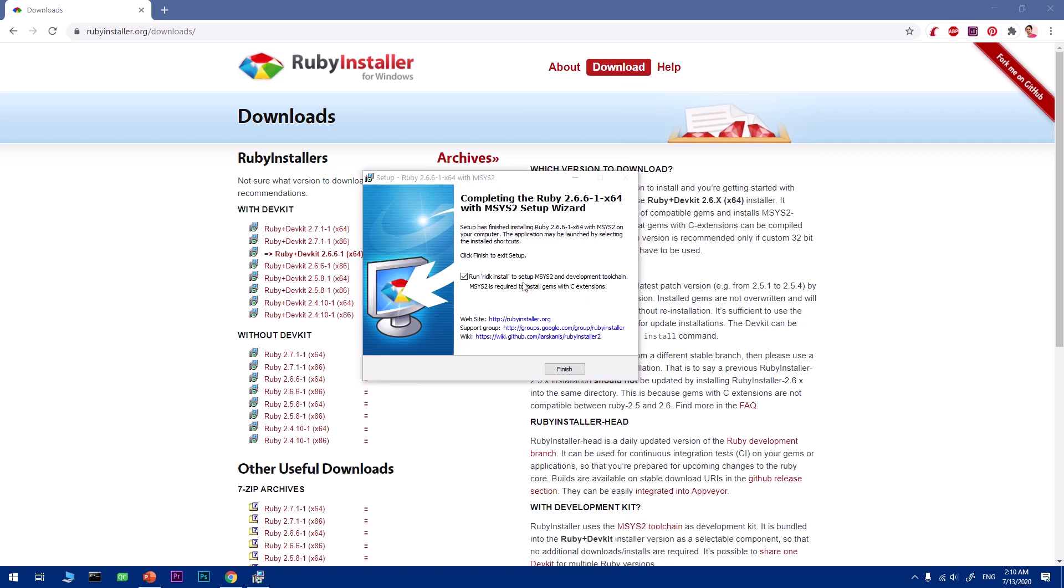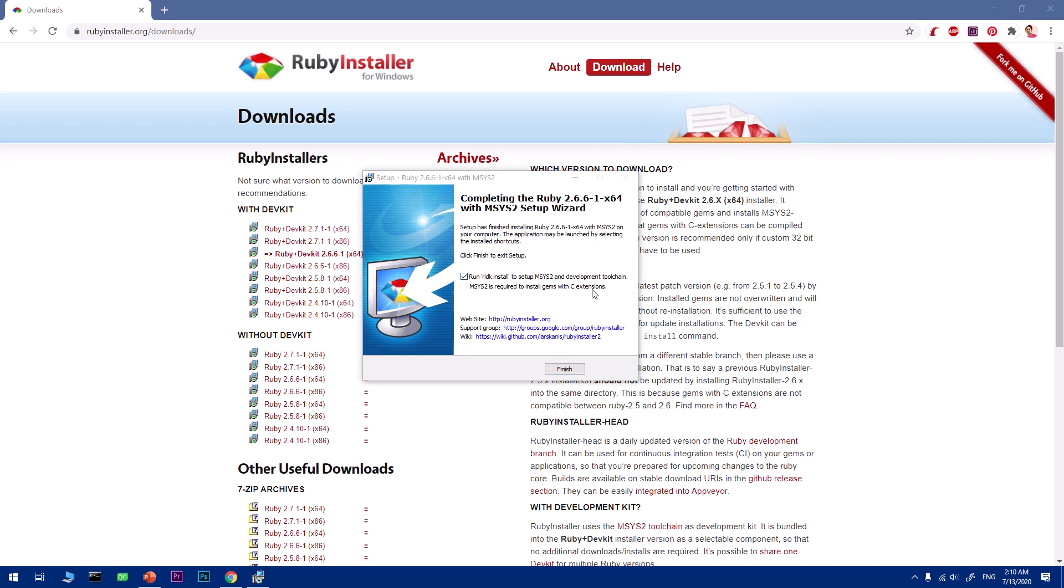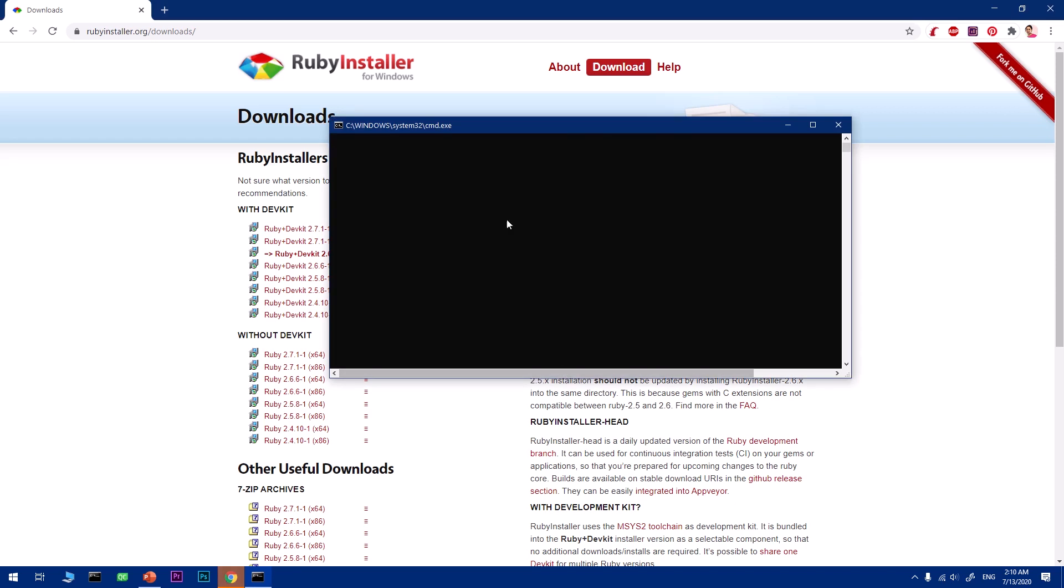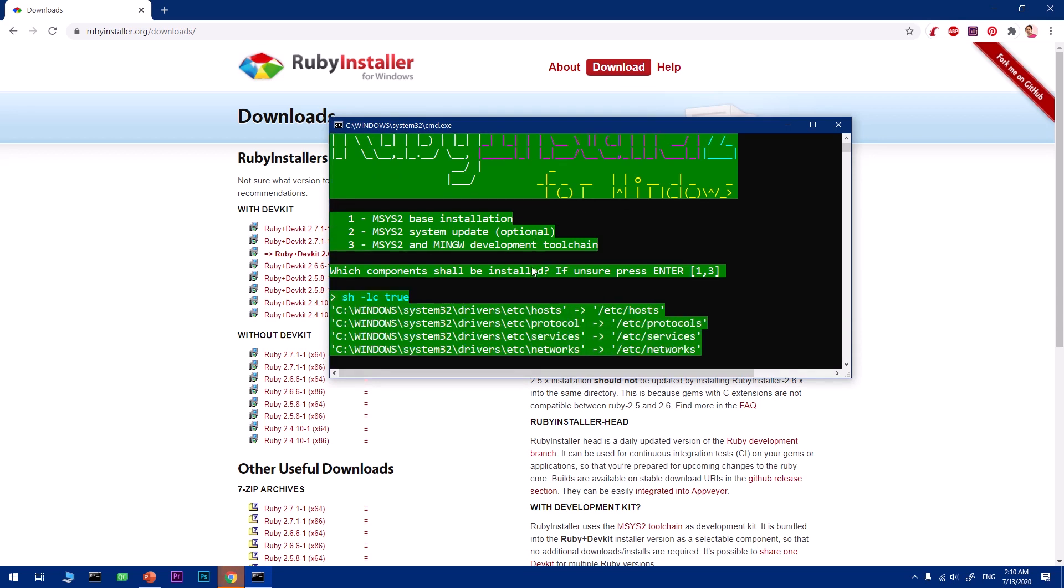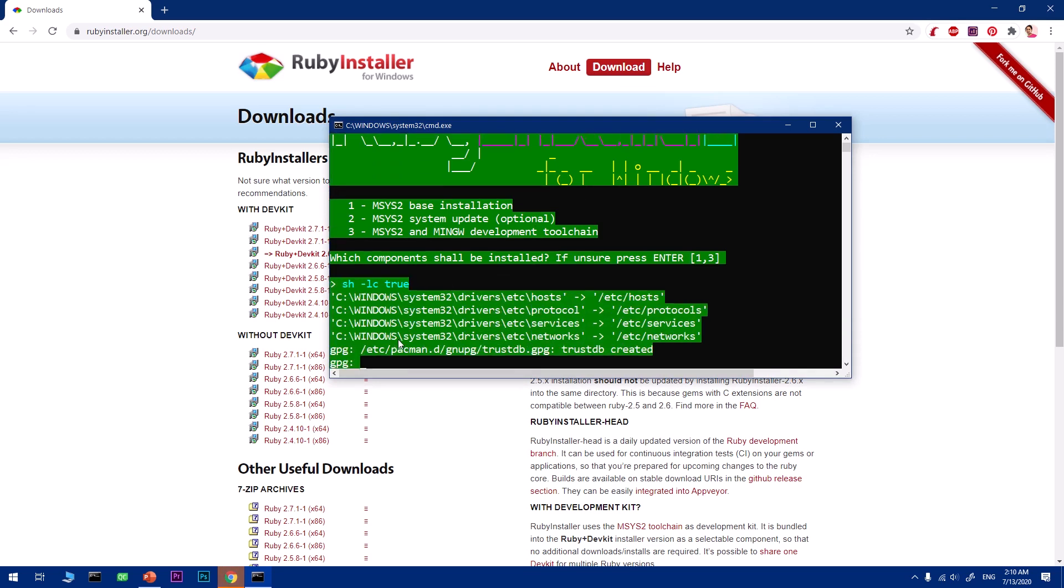Now what you need to do is simply click on finish. This will run the command, which is basically for C and C++ extensions. Once you get this Ruby Installer 2 for Windows, just press enter and this is going to take care of everything.